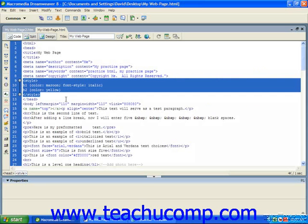Style sheets can also be internal, meaning the rules are contained within the HTML page instead of a separate text file. This can be useful if your web page consists of a single, long page with many elements you wish to control from a single location.